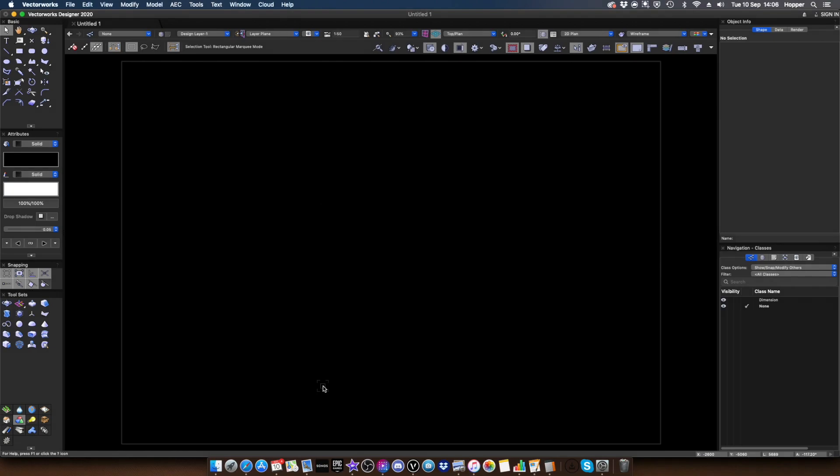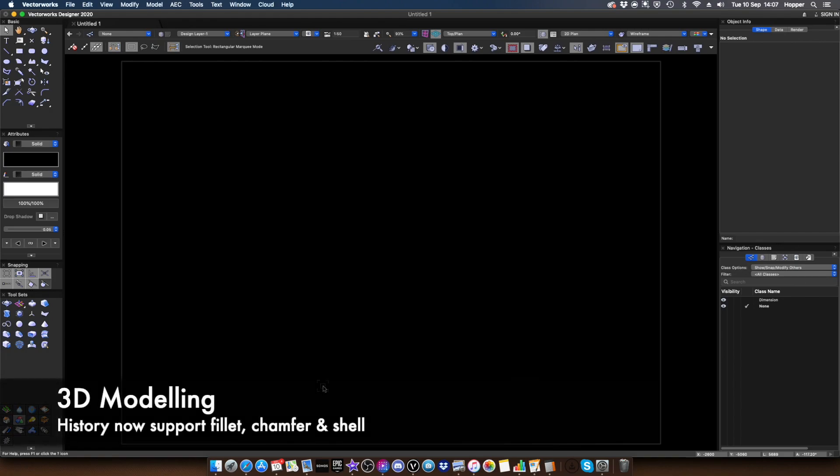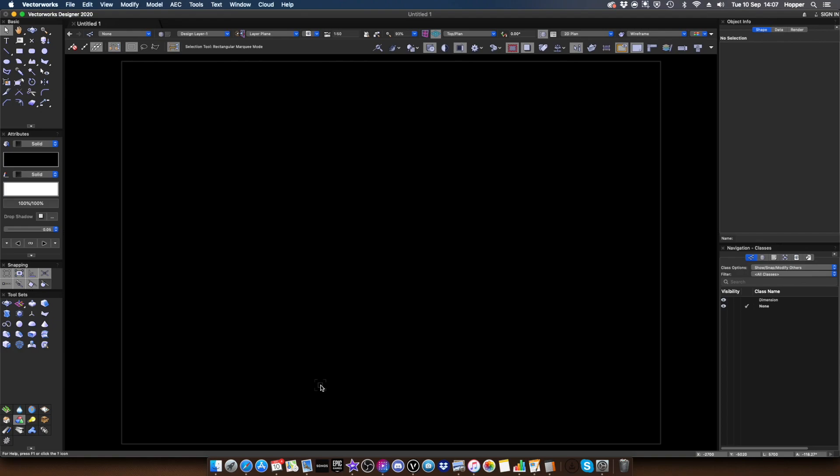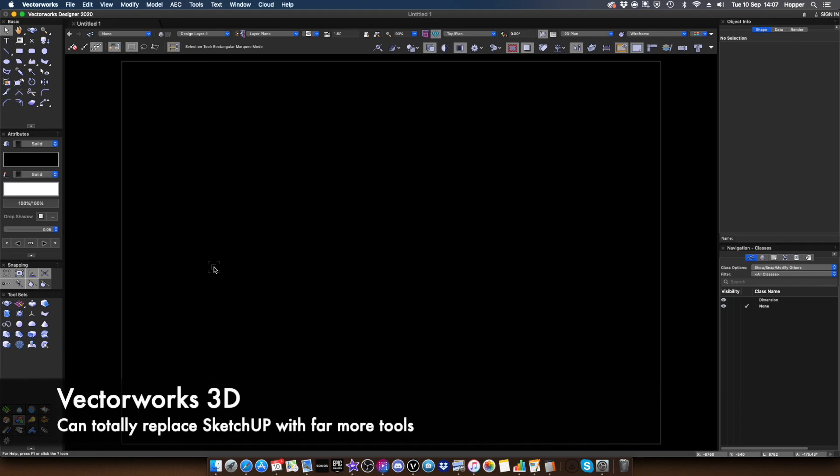So for my next favourite feature, we're going to have a look at some of the 3D improvements in 2020. So as some of you in Vectorworks who've been using 3D for years will know, it's an amazing 3D modeller as well as BIM package. And basically, I just want to show you some of the new features related to what I call the geometric or SketchUp style of modelling.